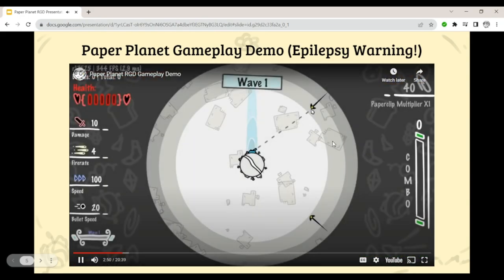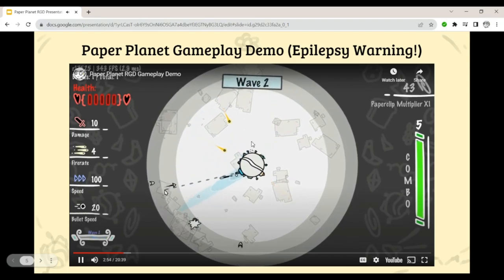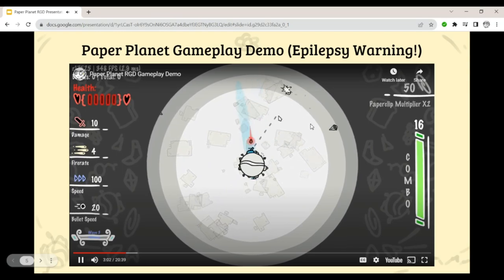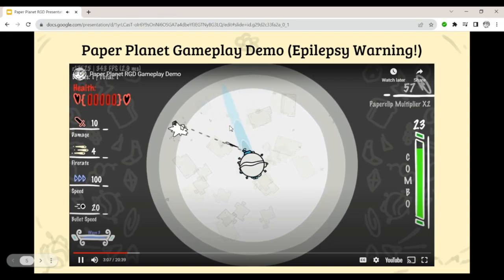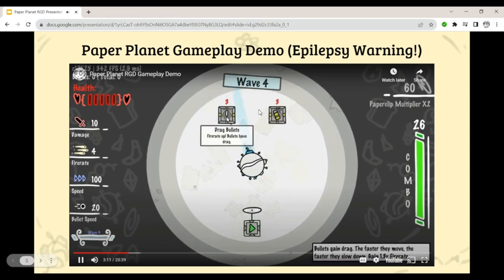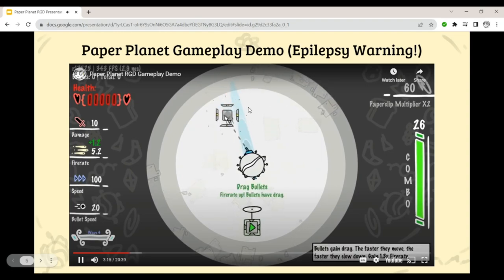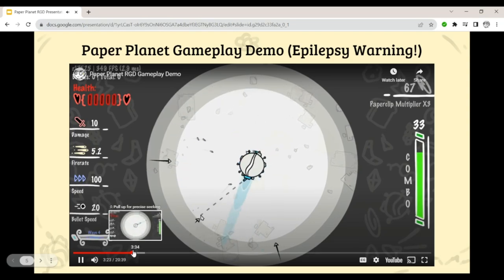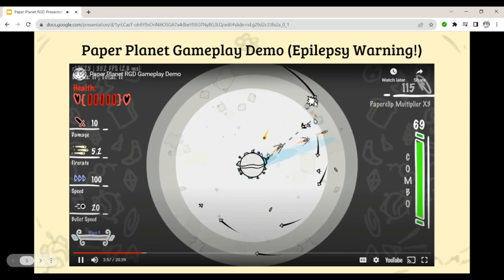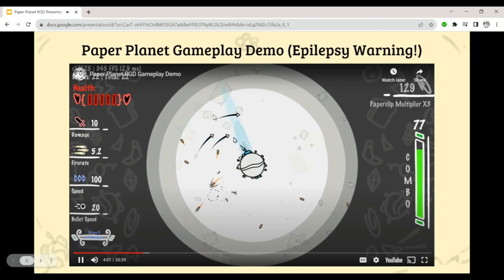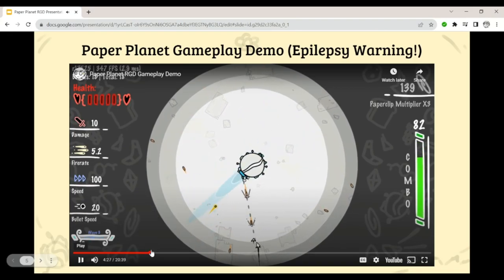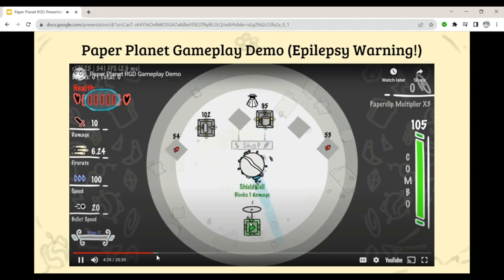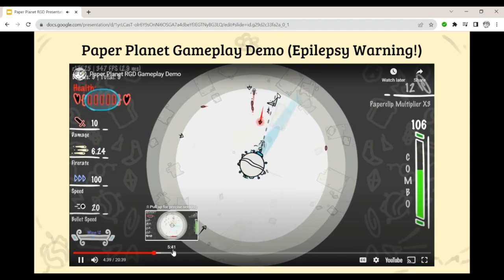Going into a standard run: the main gameplay loop is wave survival, where you have enemies coming at you from the sides. You need to block their attacks and shoot them down, and every X number of waves you get an item choice. Here I get a choice between drag bullets and spray paint — I pick drag bullets, so now my bullets have drag and slow down over time. I pick up another item, bouncy bullets, so now my bullets bounce off enemies and then slow to a stop. There's also a shop where you can spend money earned from killing enemies, and you get more money with a higher combo to incentivize better play.